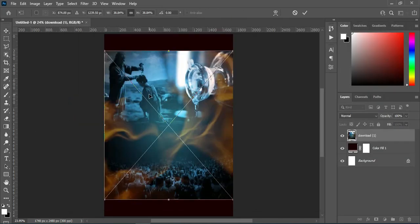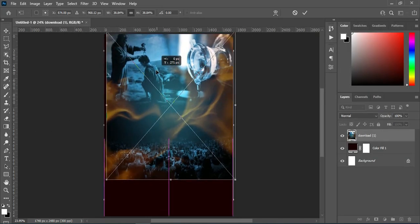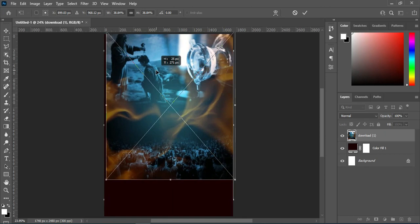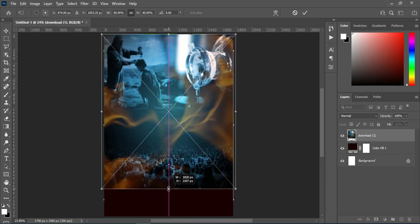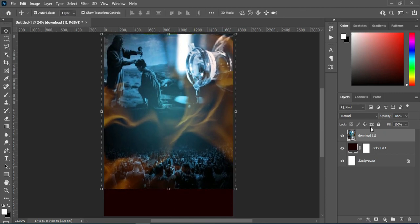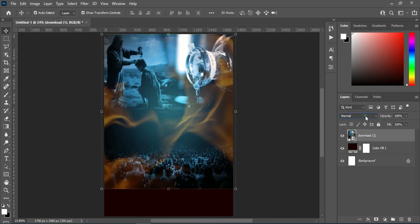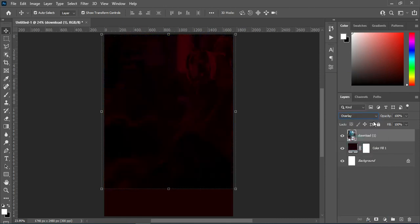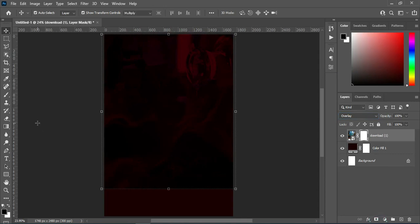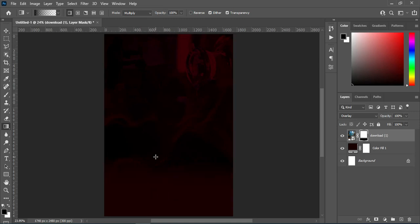Position it here, then scale it out a little. Change the blending mode to Overlay. Then apply your layer mask — press G on your keyboard while you blend over here.